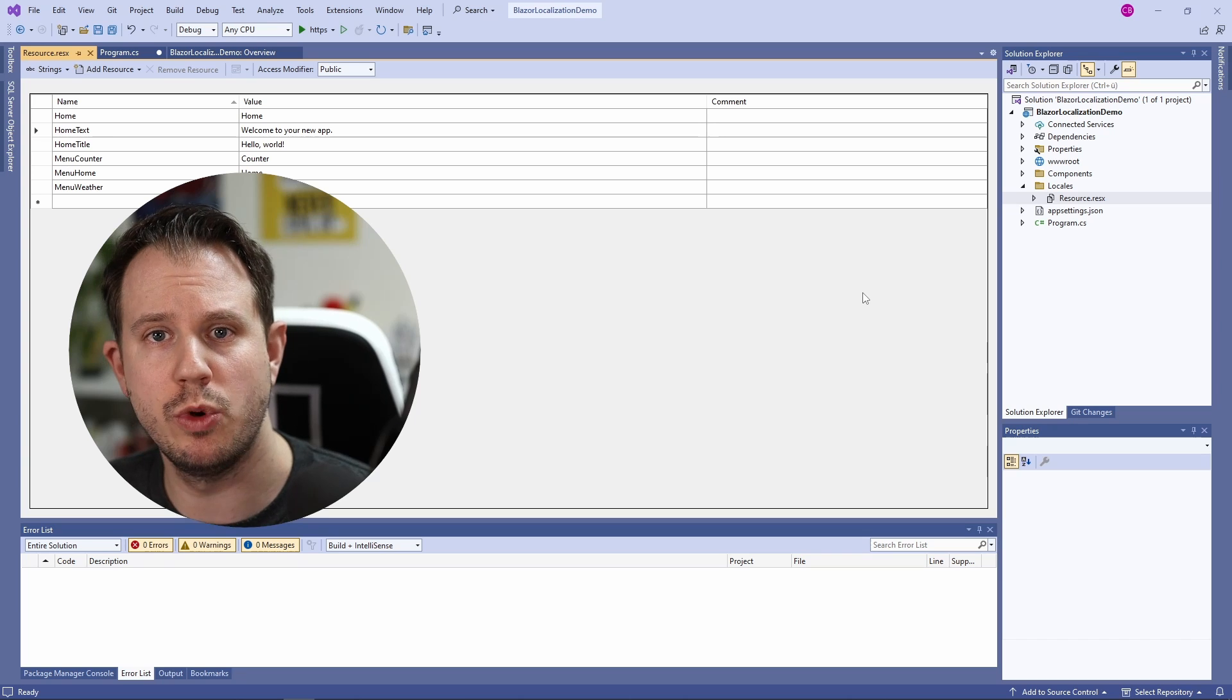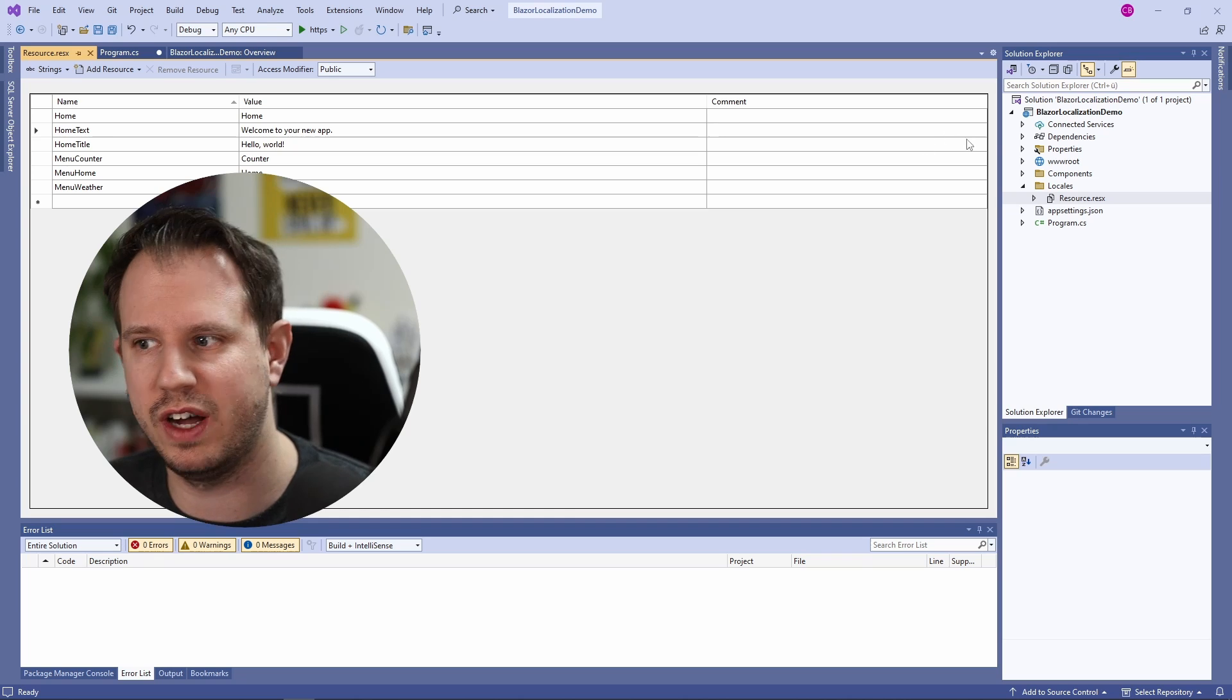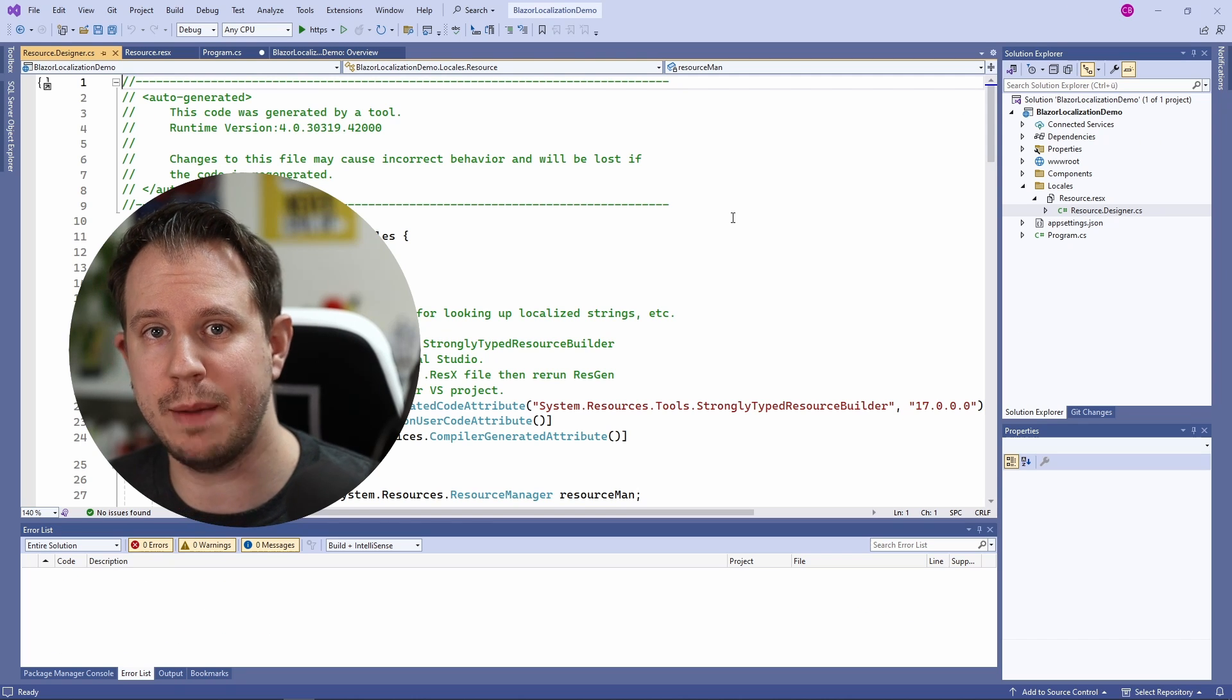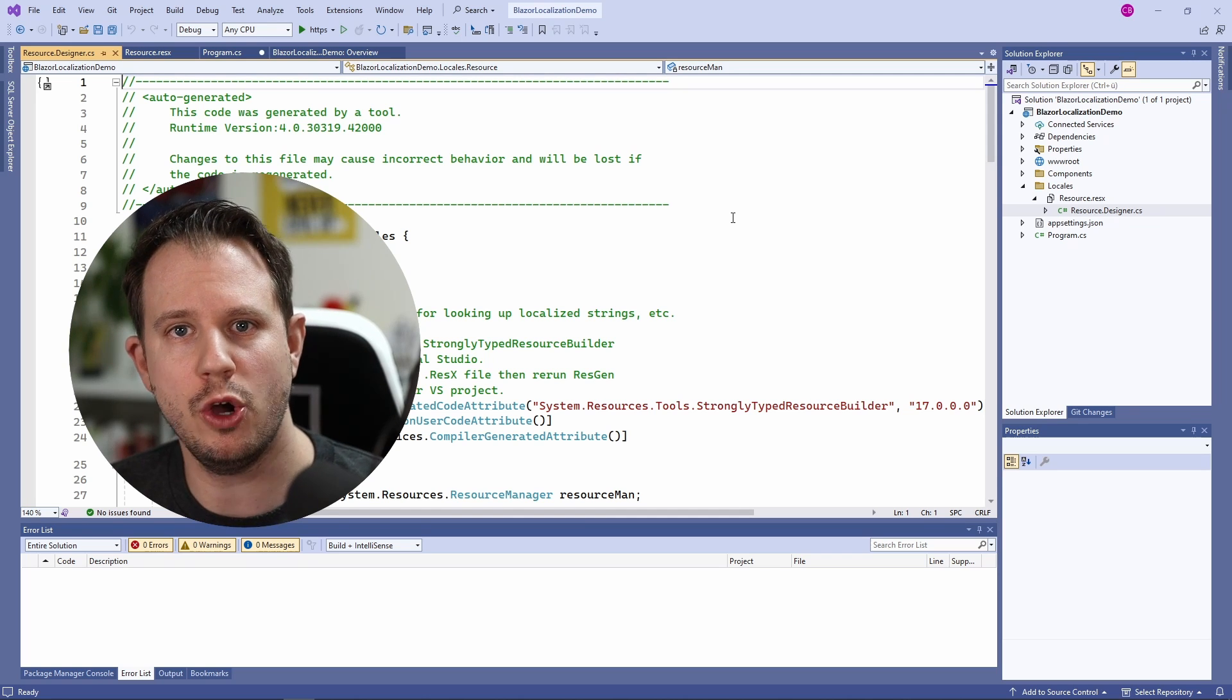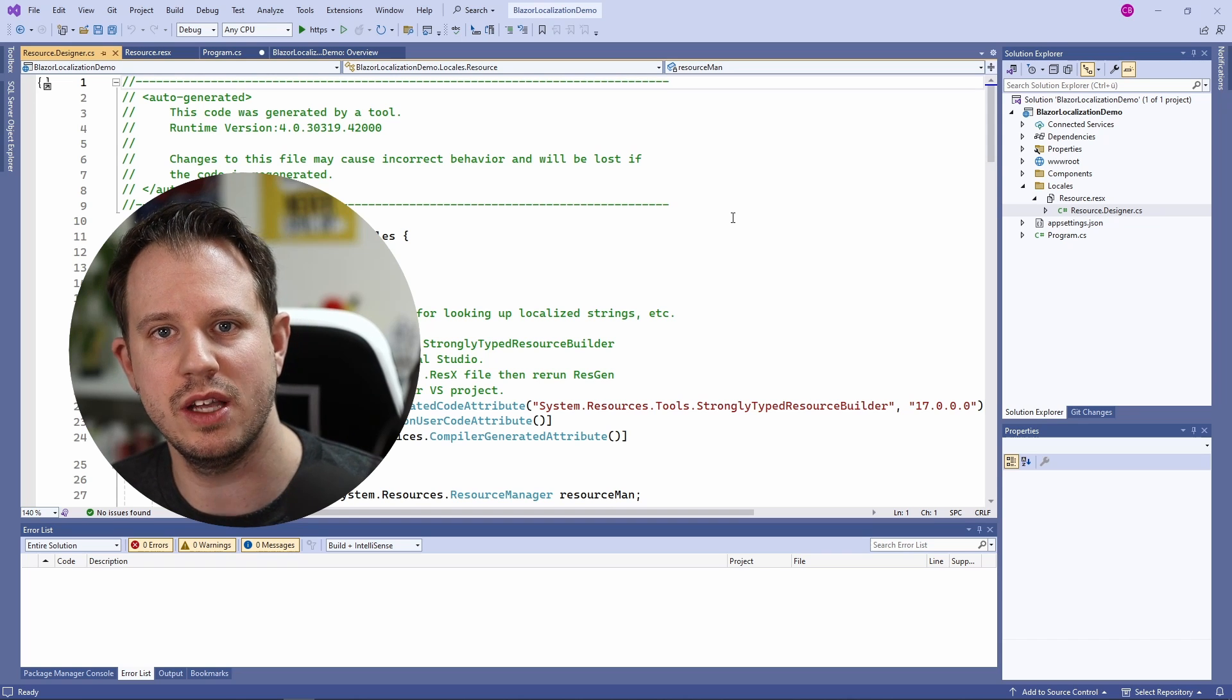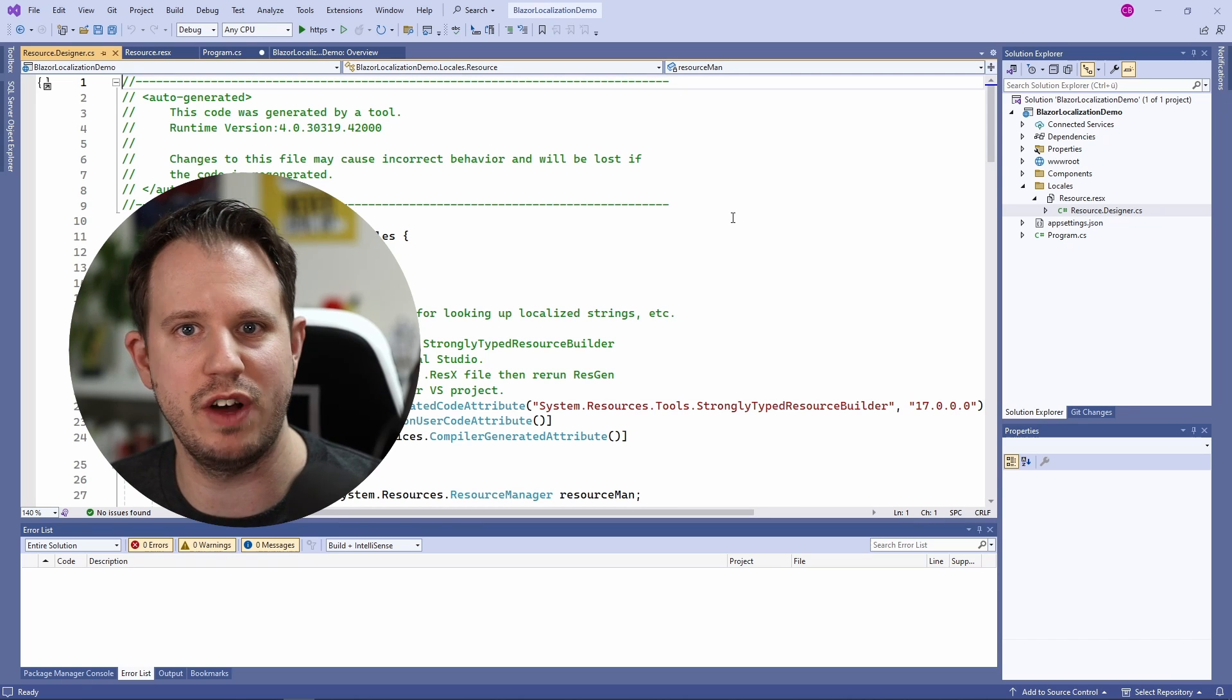If everything works as expected, the code generator will run in the background and create the designer file. We can see that in the solution explorer if we can expand the item and see the resource.designer.cs file. If this doesn't work and I'm pretty sure it doesn't work in some cases because I also experienced it myself, one of the options is to right click the project and unload and reload it or to simply restart Visual Studio. Keep that in mind if you have any trouble seeing the generated file.